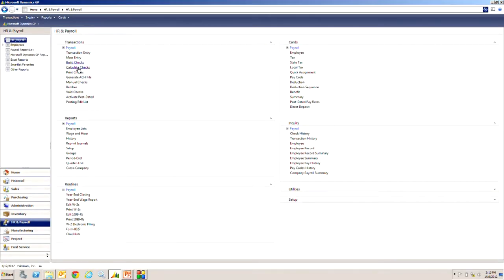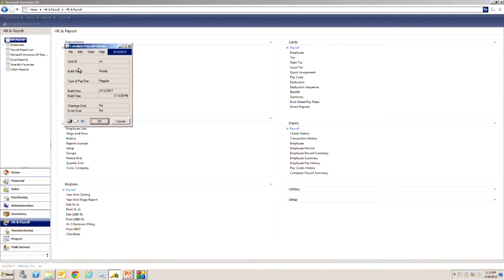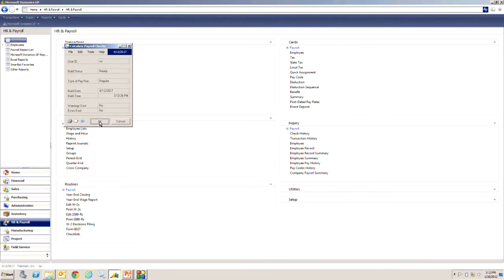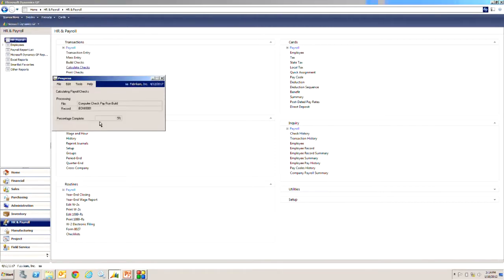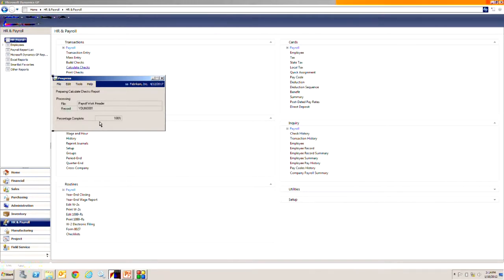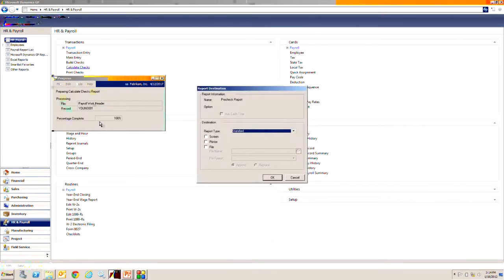Let's calculate the checks. It's going through and it's calculating checks based on tax rates, based on deductions and benefits. Let's take a look at it.